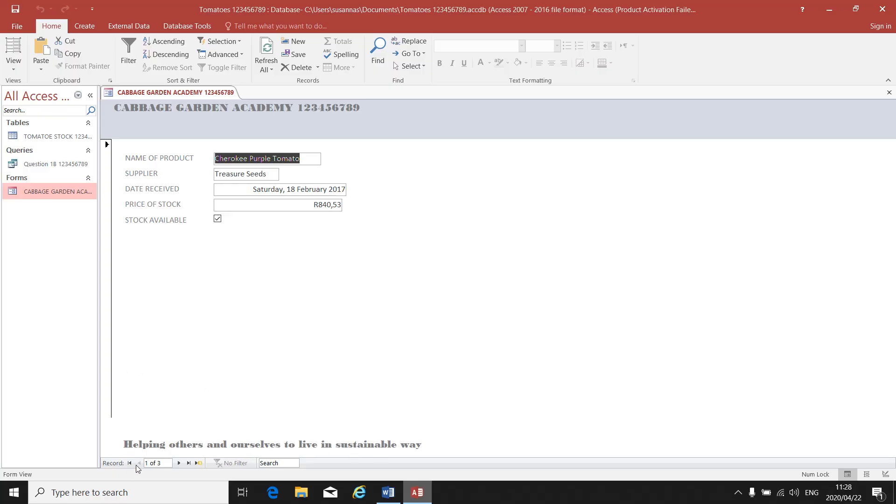You will see it says one of three. There's number one, the Cherokee Purple Tomato. There's Beefsteak Tomato, and when you click on the next one.